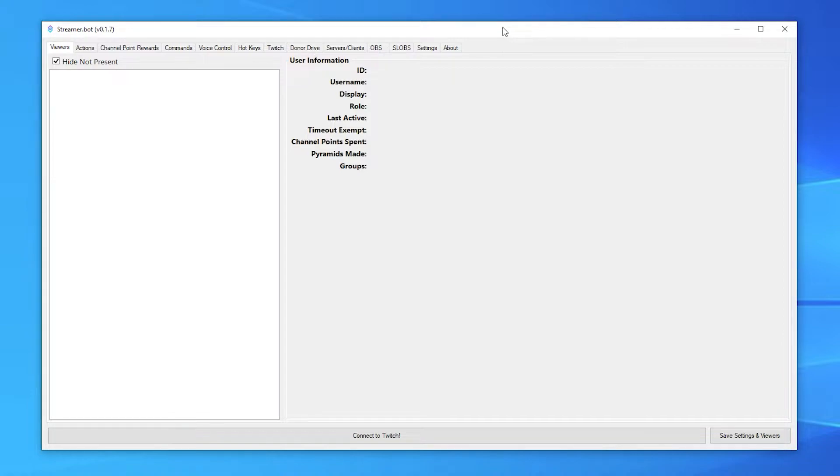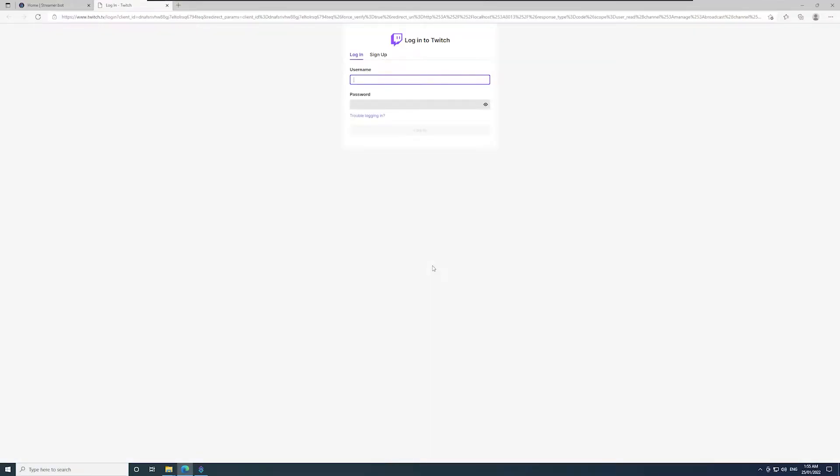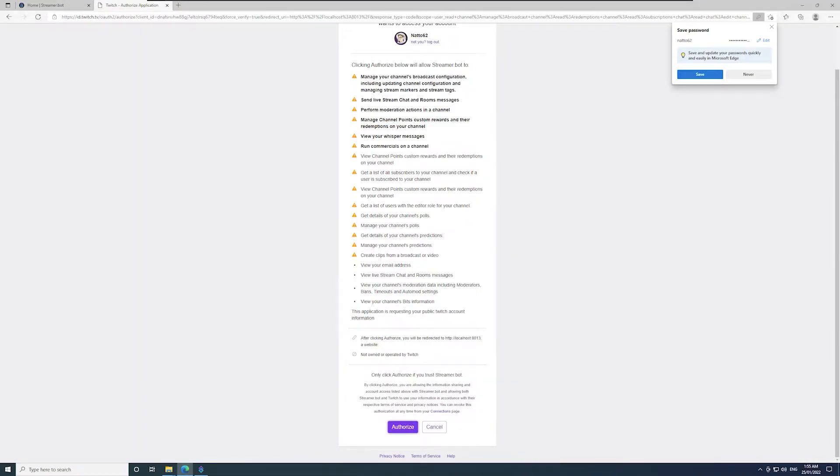To connect your Twitch account, click connect to Twitch at the bottom of the screen. This will open your browser and prompt you to sign into Twitch. After signing in, authorize Streamer.bot.